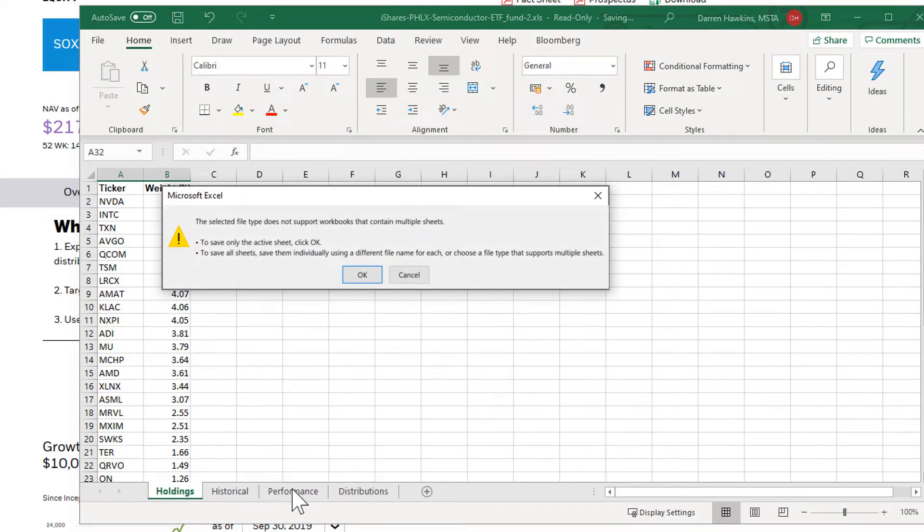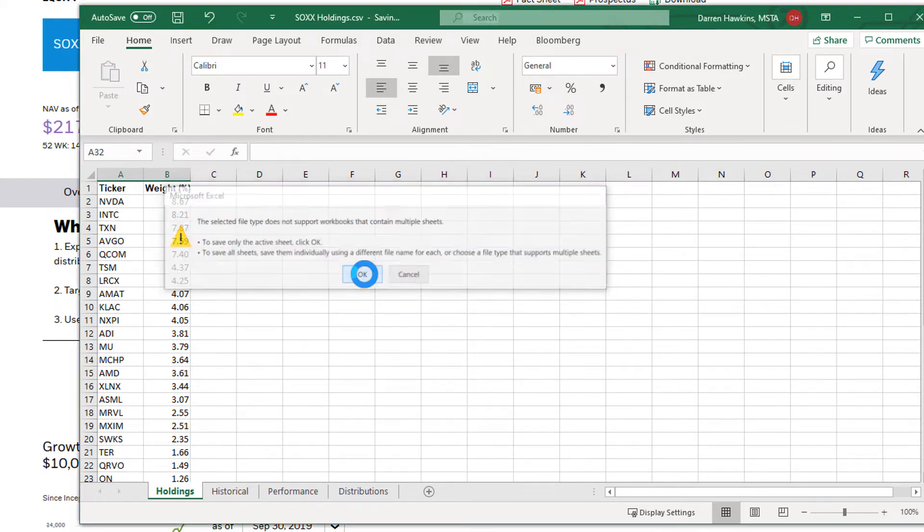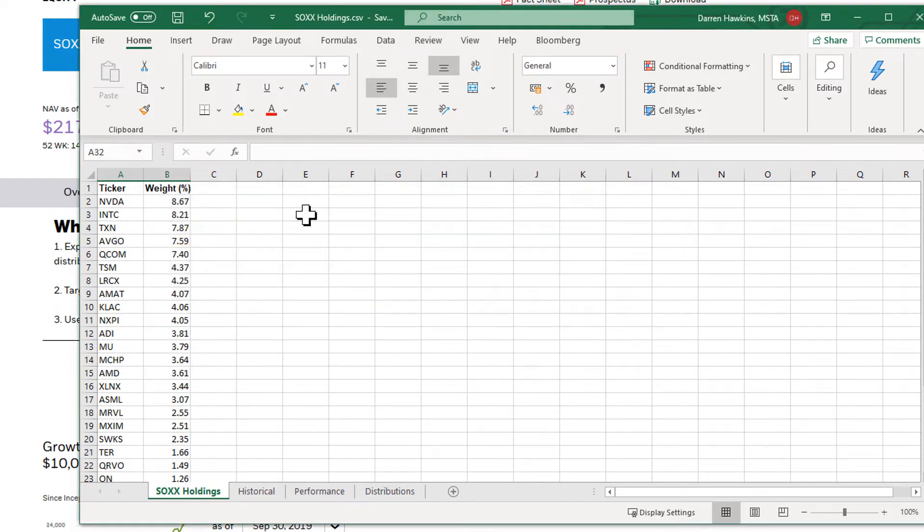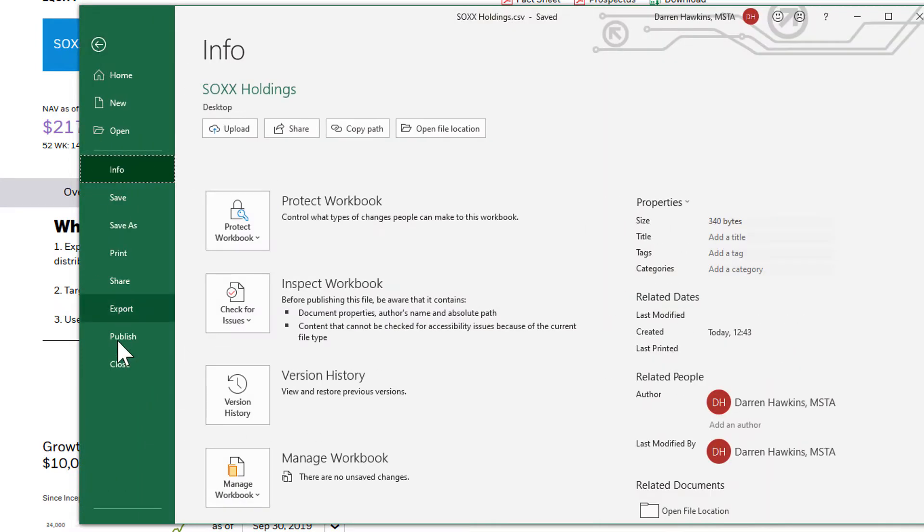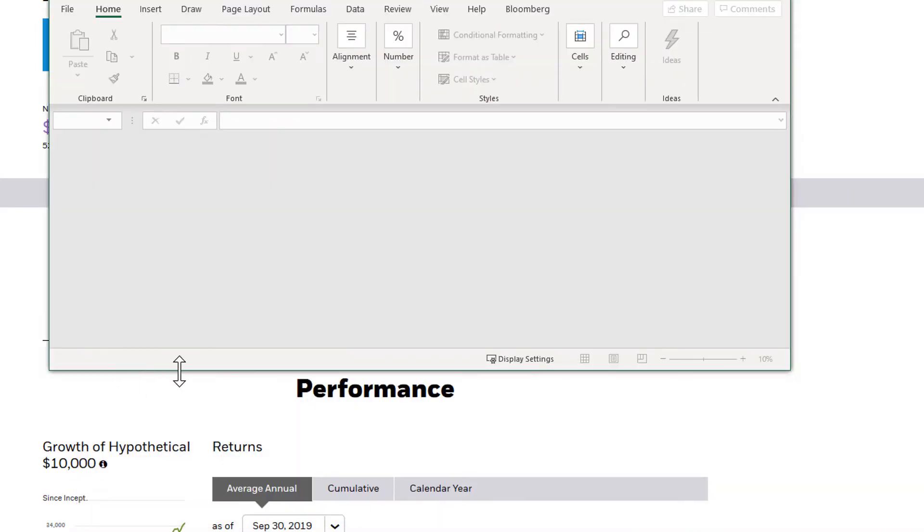Because there's multiple tabs in this Excel, it's only going to save the holdings tab in a CSV, that's that warning. So we'll close that CSV file.